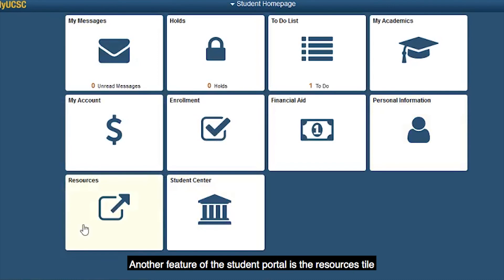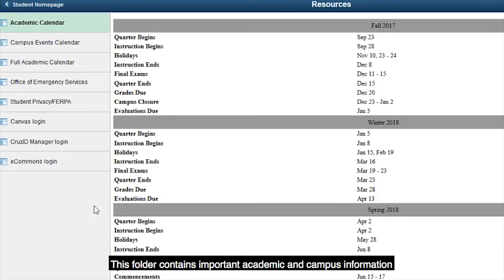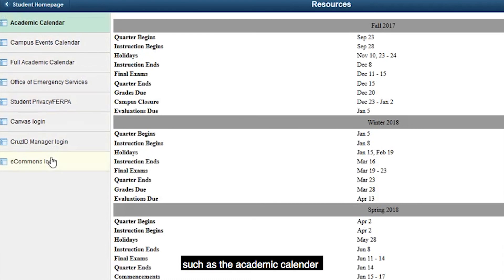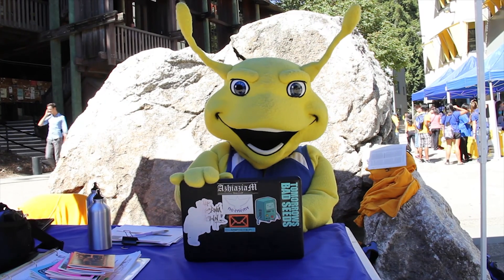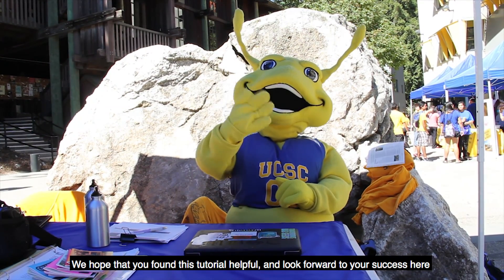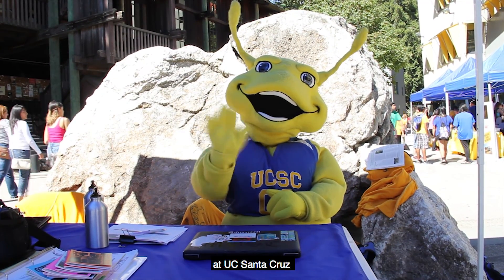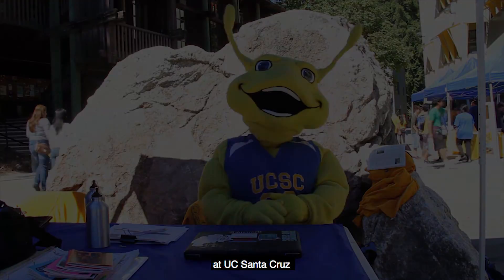Another feature of the student portal is the Resources tile. This folder contains important academic and campus information such as the academic calendar. We hope that you found this tutorial helpful and look forward to your success here at UC Santa Cruz.